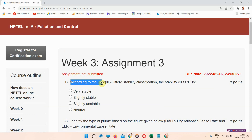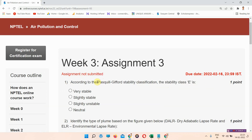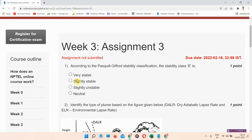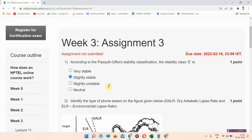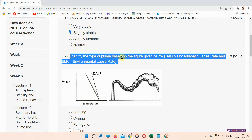Question number one: According to the Pasquill-Gifford stability classification, stability class E is — the correct answer is option number B: slightly stable.